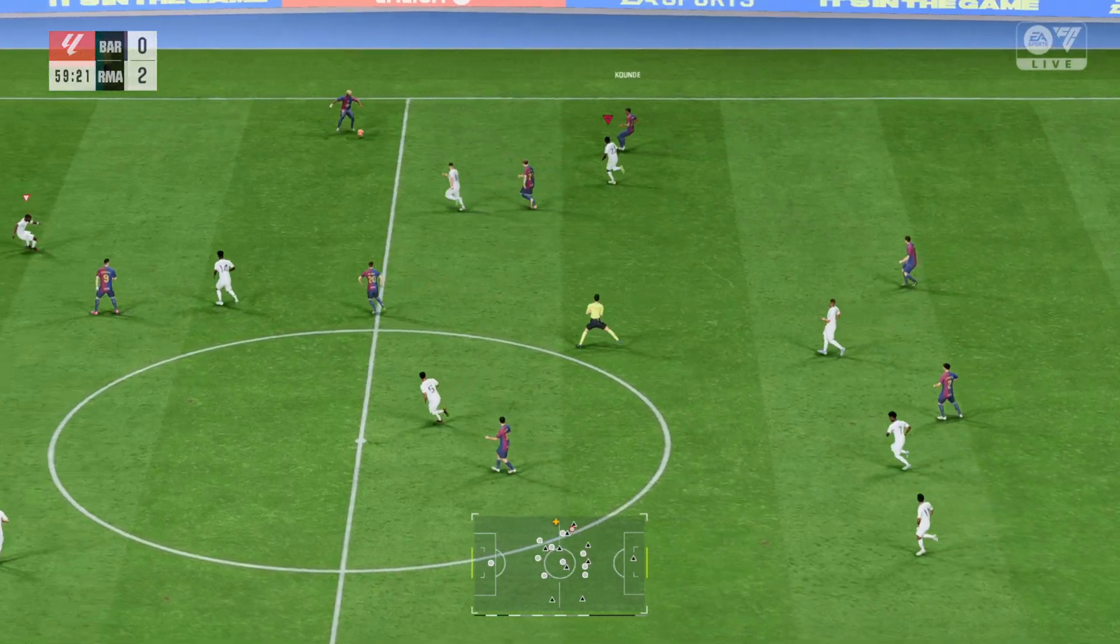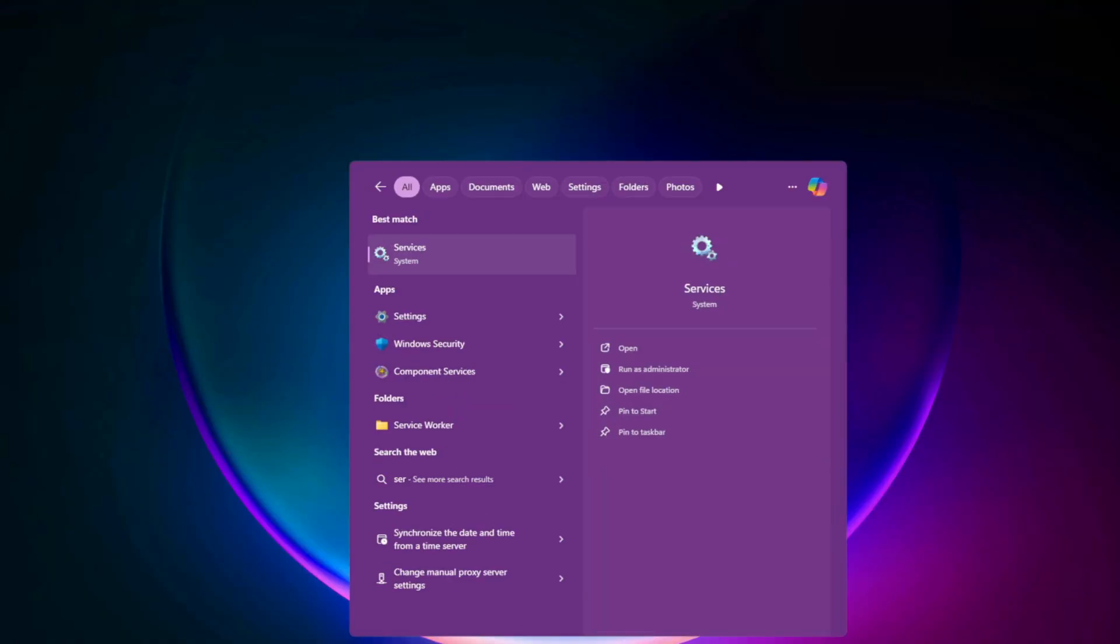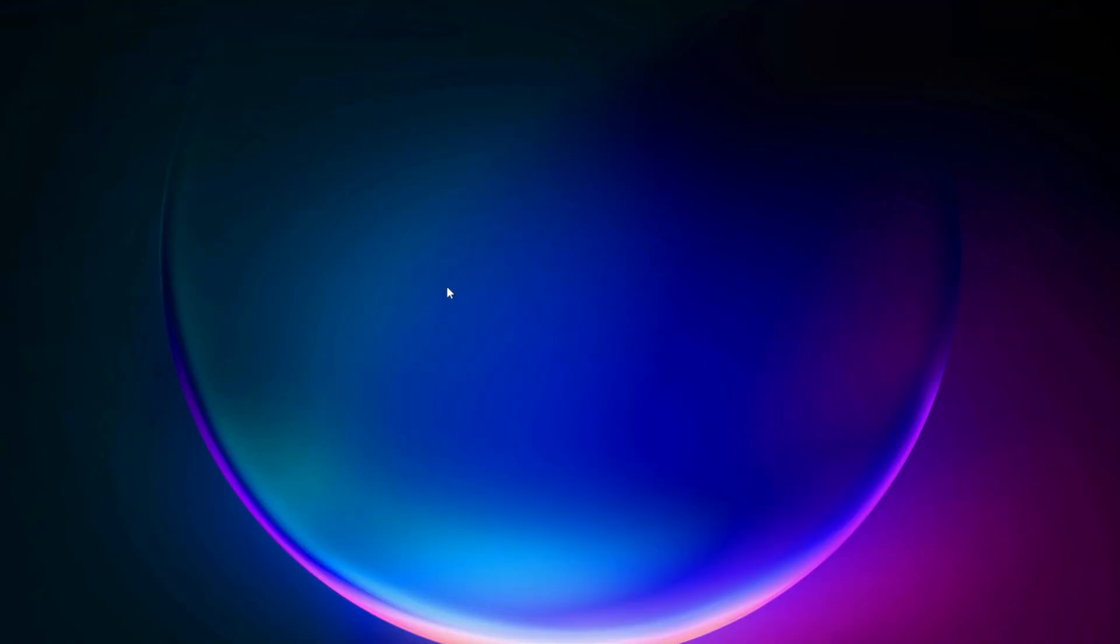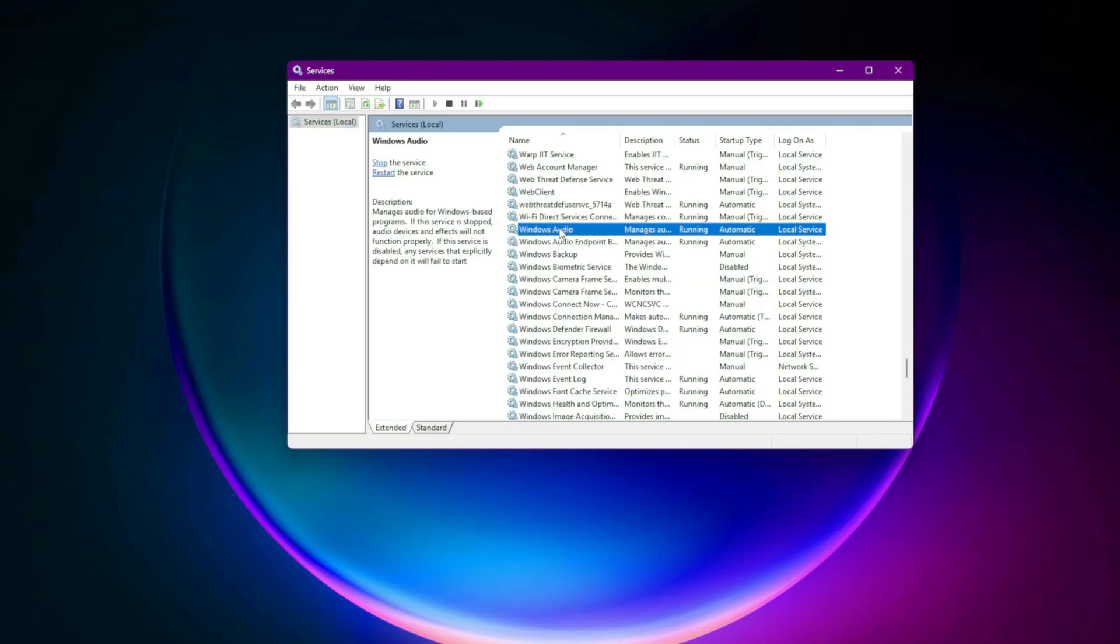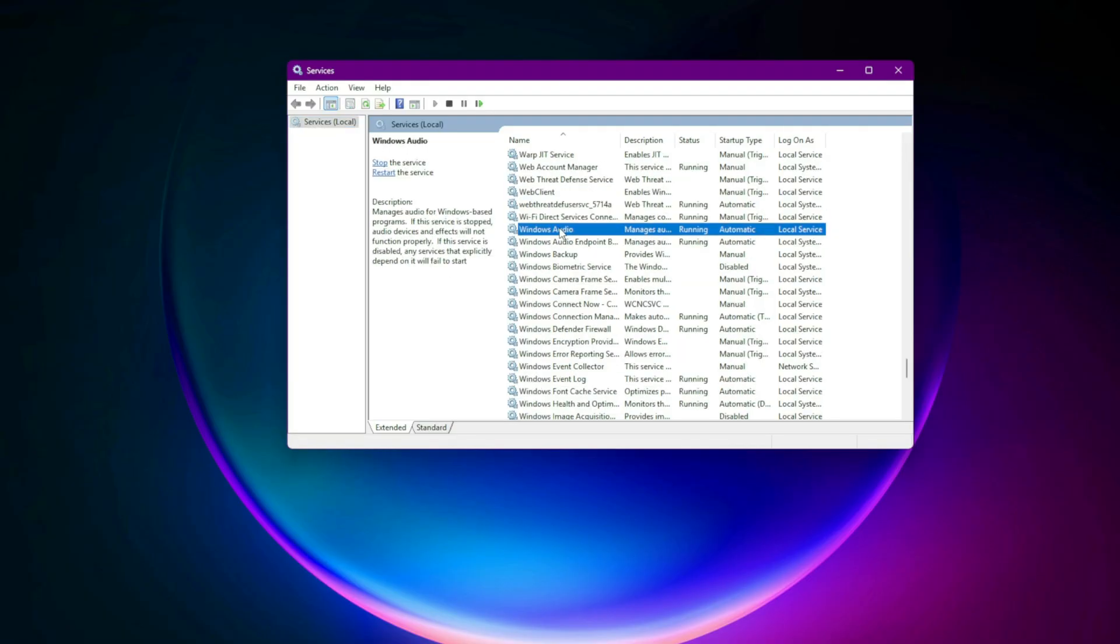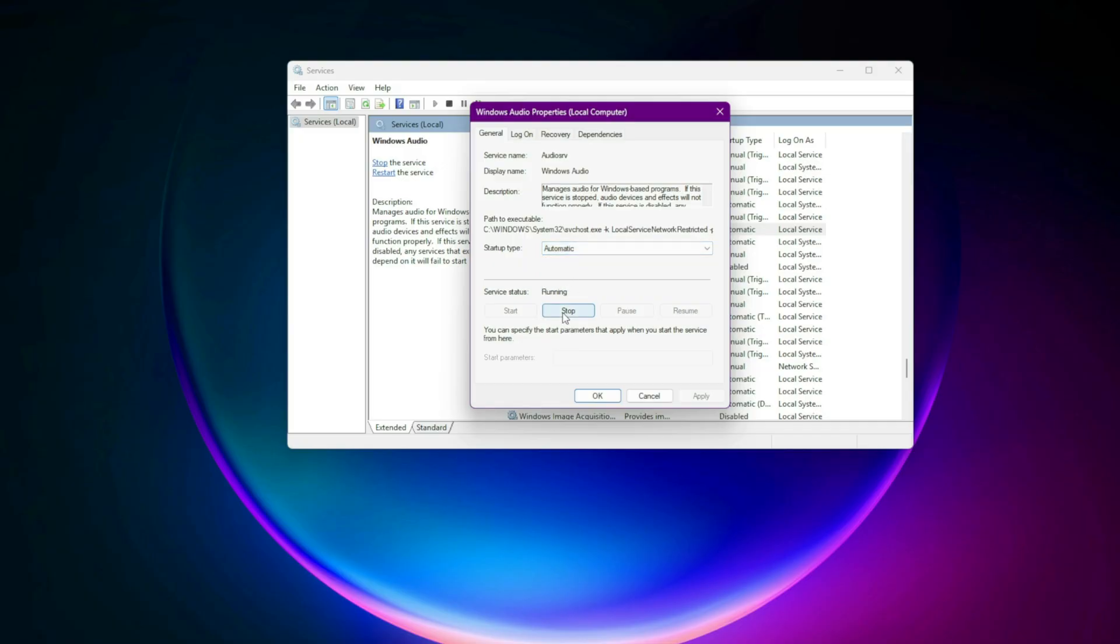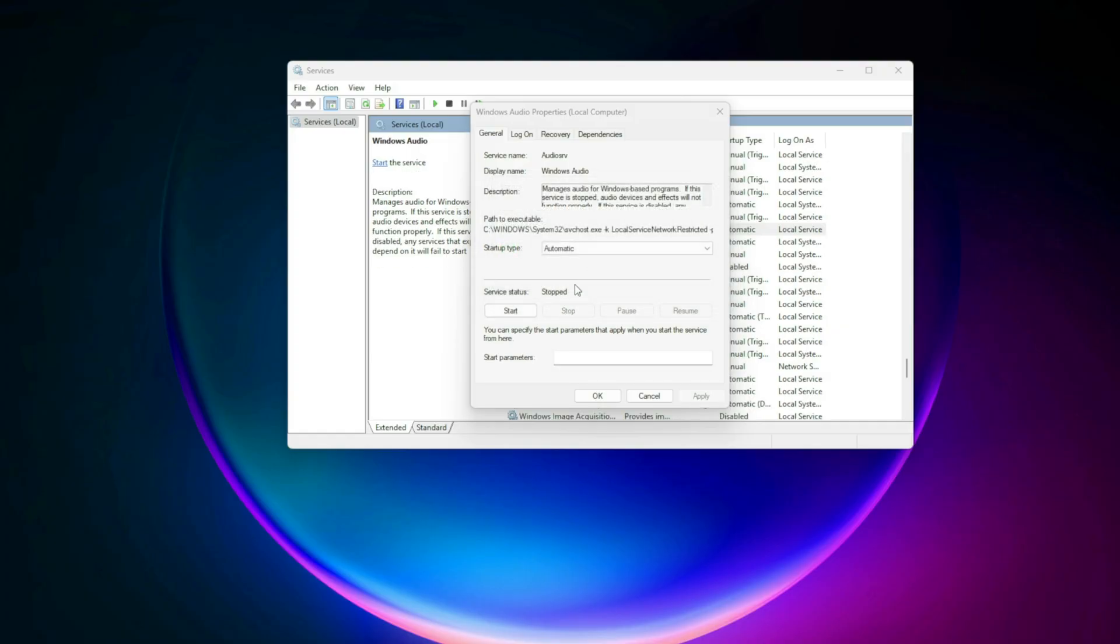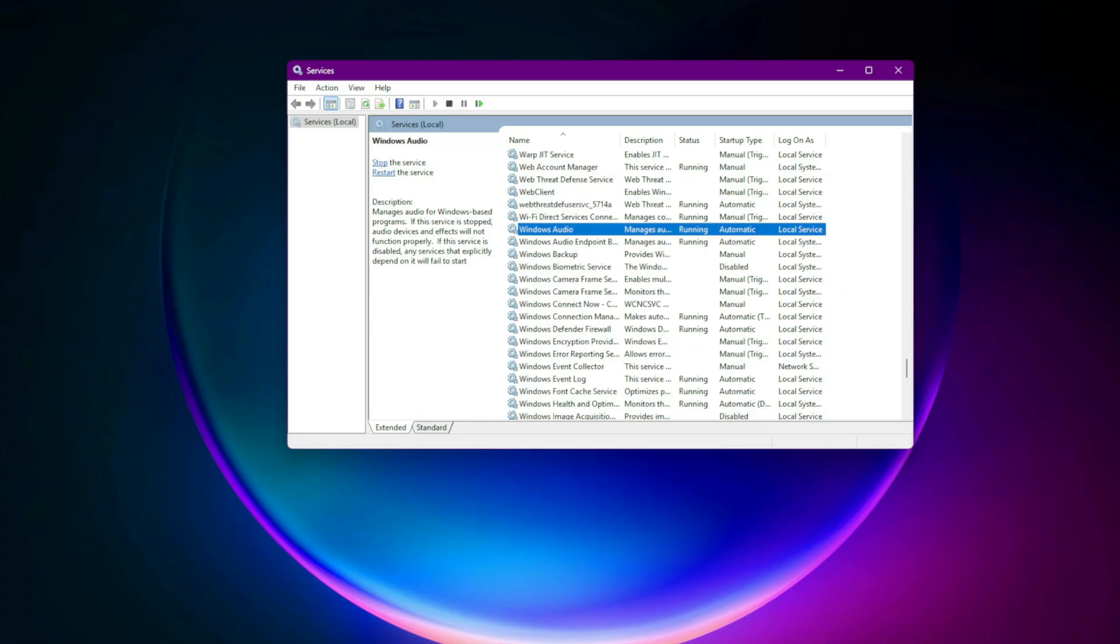First, restart core Windows audio services. Press Win plus R, type services.msc, and hit enter. Scroll down to Windows Audio, double-click it, set startup type to automatic. If it's stopped, click start, then Apply OK. Pro tip: If you see Realtek Audio Service or Intel SST Audio, repeat these steps for them too.